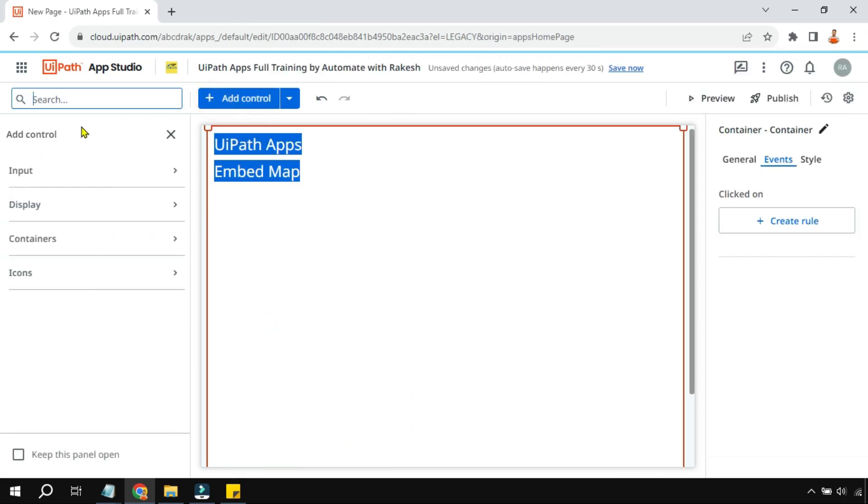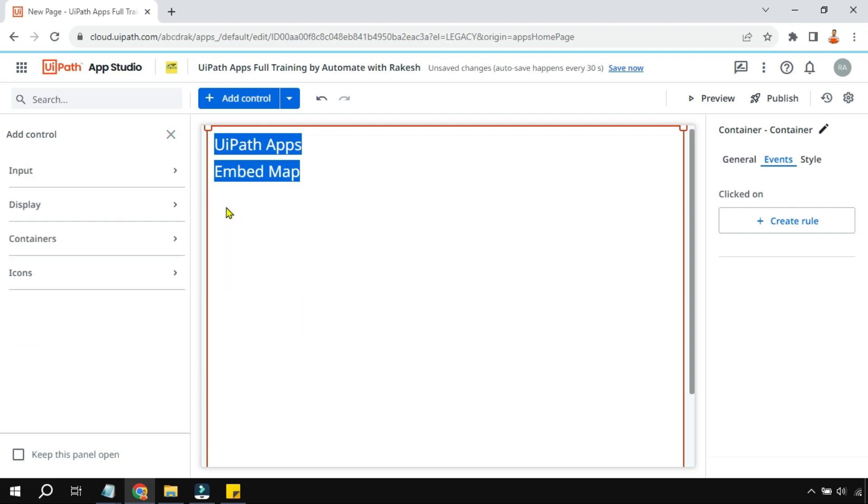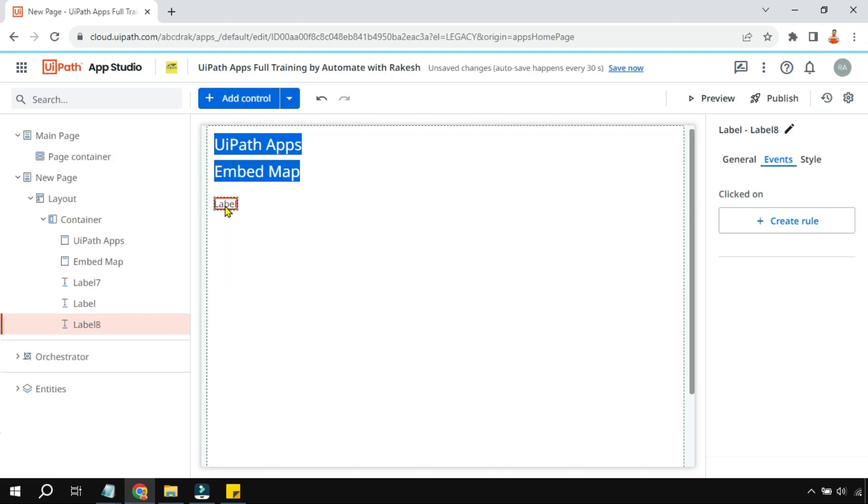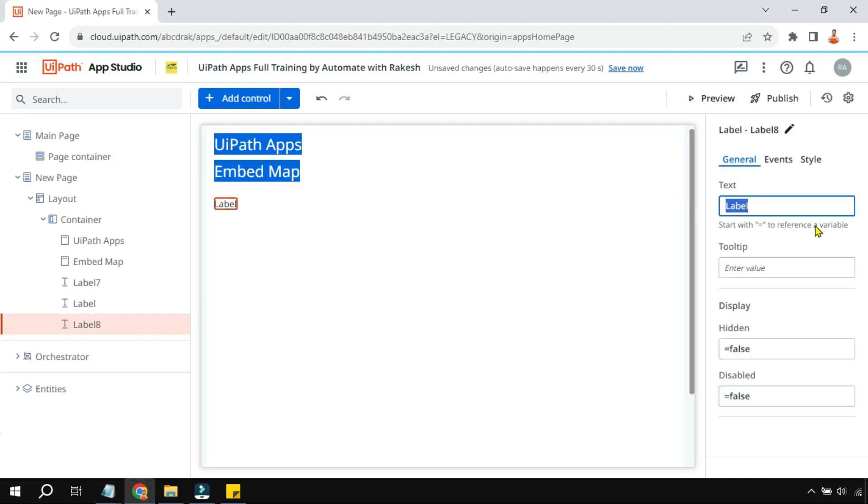First of all, let's drag and drop a simple label to the app. In the label I will simply name it, saying for example you have a shop, you have a company where you would like to locate. Now in this example I'll just take a public place, a railway station, okay, so Bangalore Railway Station.